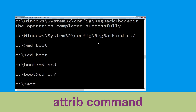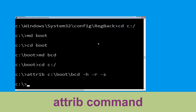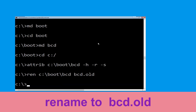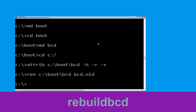Type: attrib C:\boot\bcd -h -r -s and hit Enter. Then type: ren C:\boot\bcd bcd.old and hit Enter. Now type: bootrec /rebuildbcd and hit Enter.